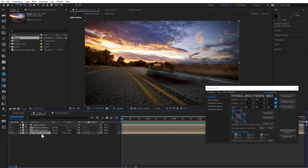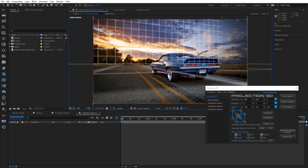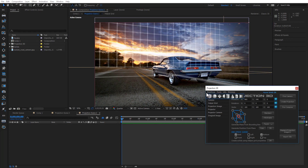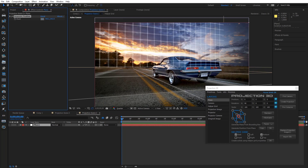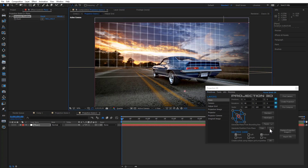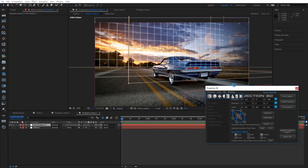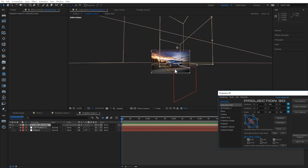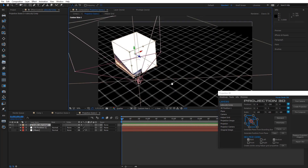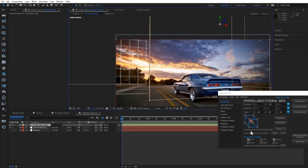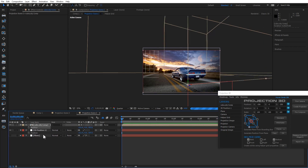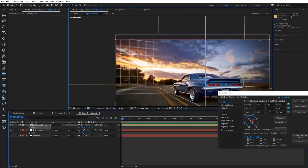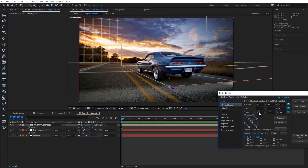Rename Projection Scene 3 to BG and Projection Scene 2 to Car. Now let's create a car. We'll add a plane primitive only to generate the position of the car, which is why I'm going to make the layer invisible. Generate a position and create a cube. Put it where you want it to be and reduce the size of the car.